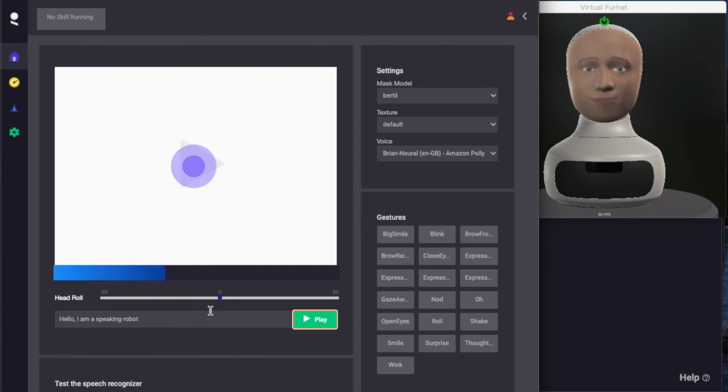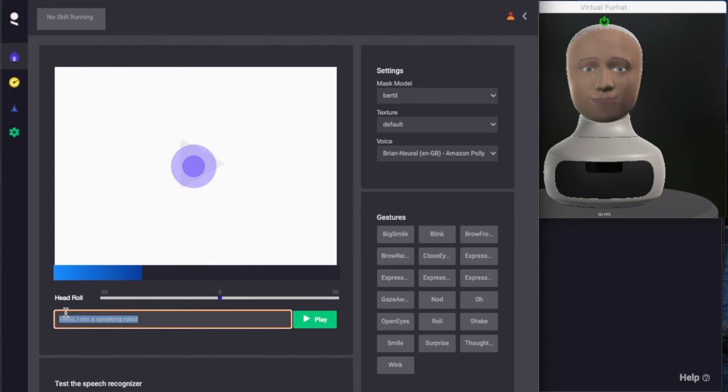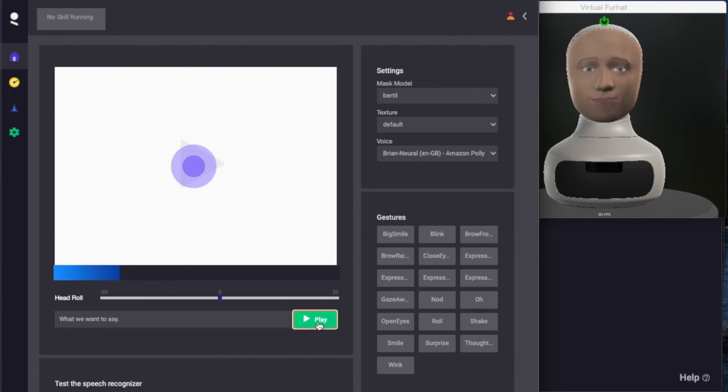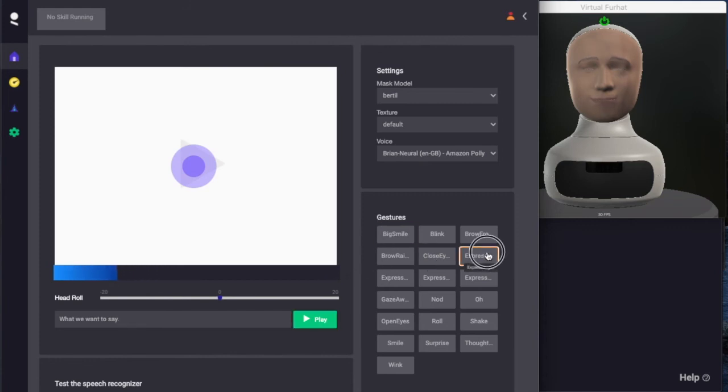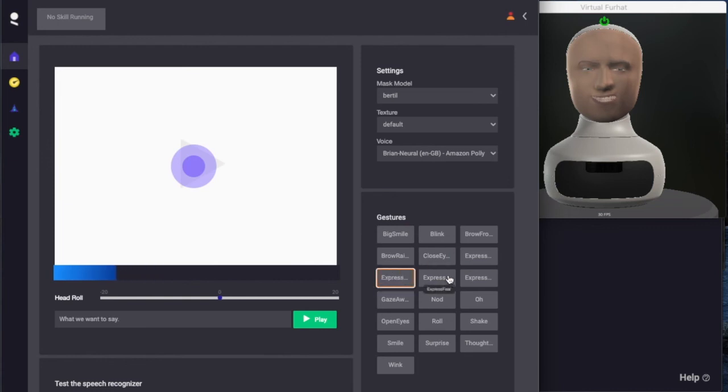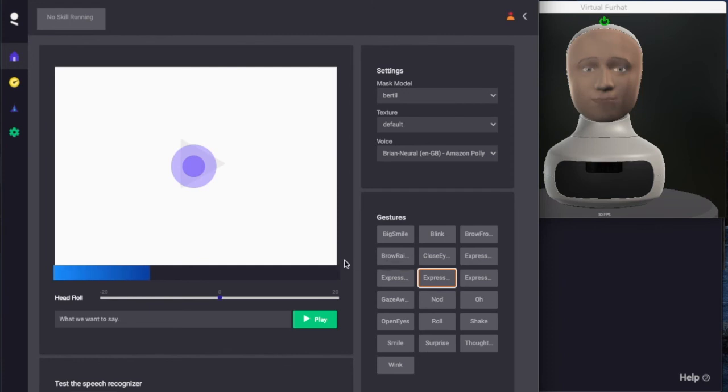We can also enter anything that we would like the robot to say in the dialog box here. The next thing to try out are the different built-in gestures of the robot. We can simply click on them to have the virtual robot play them out. We can have some fun playing around with this.